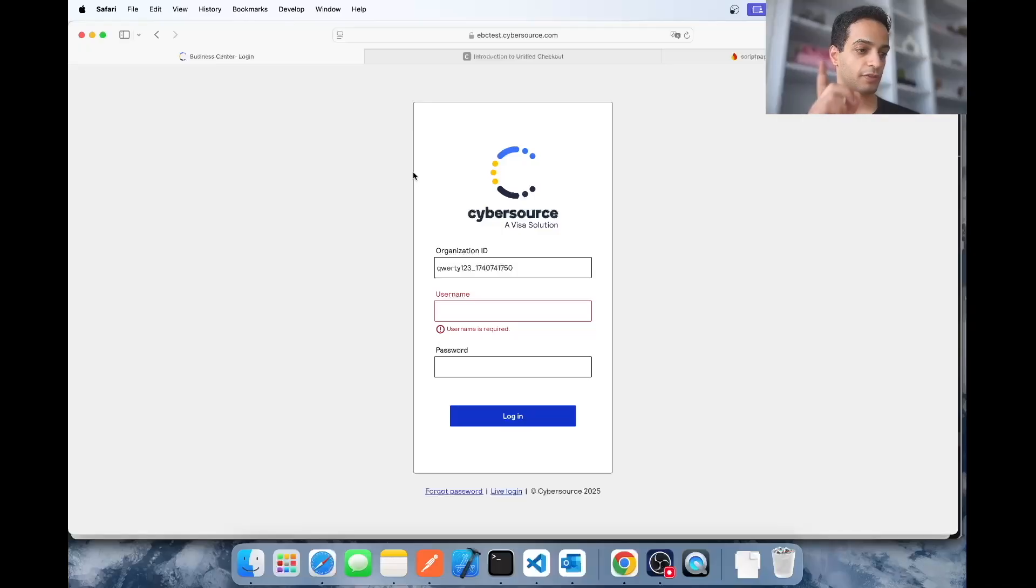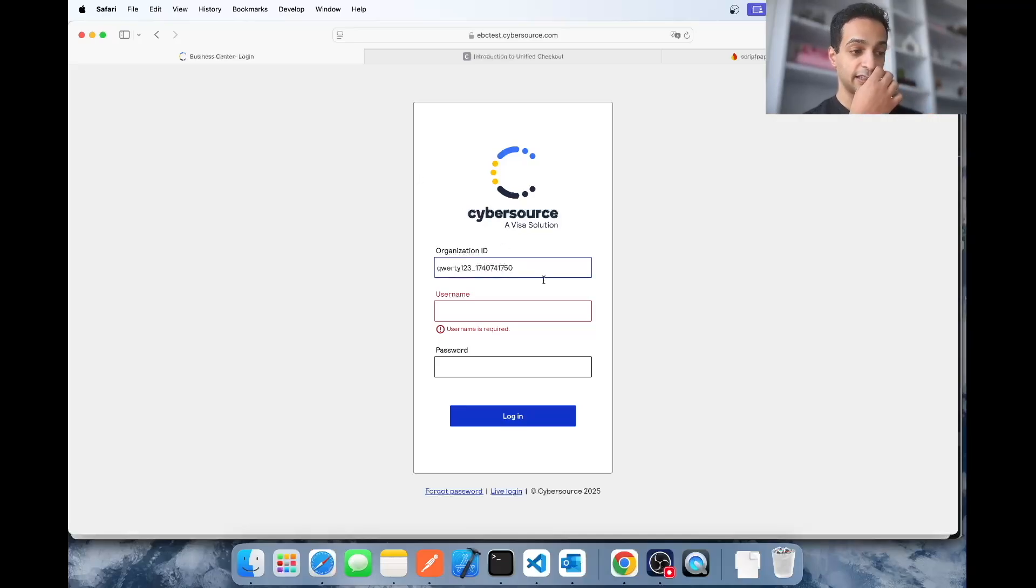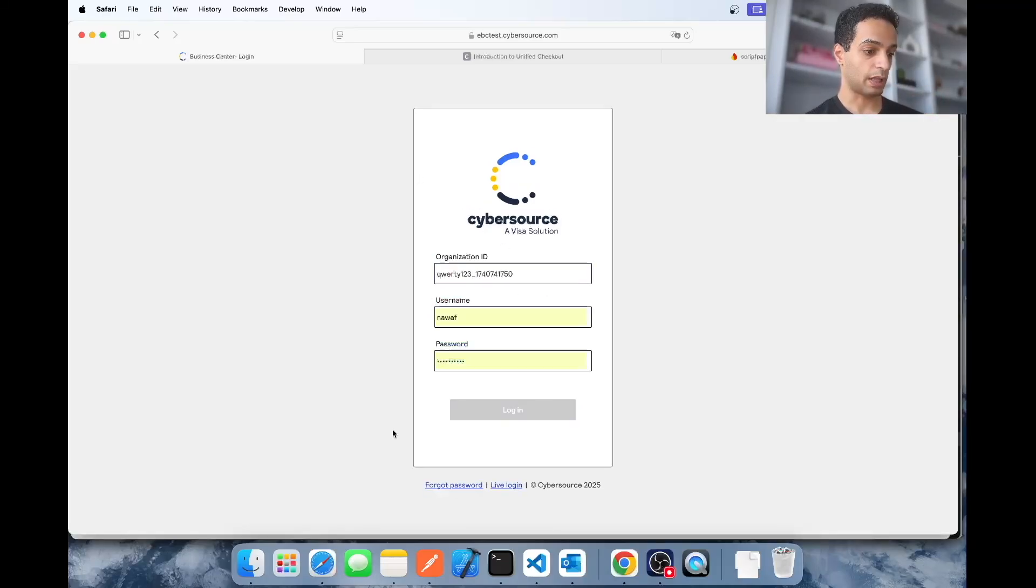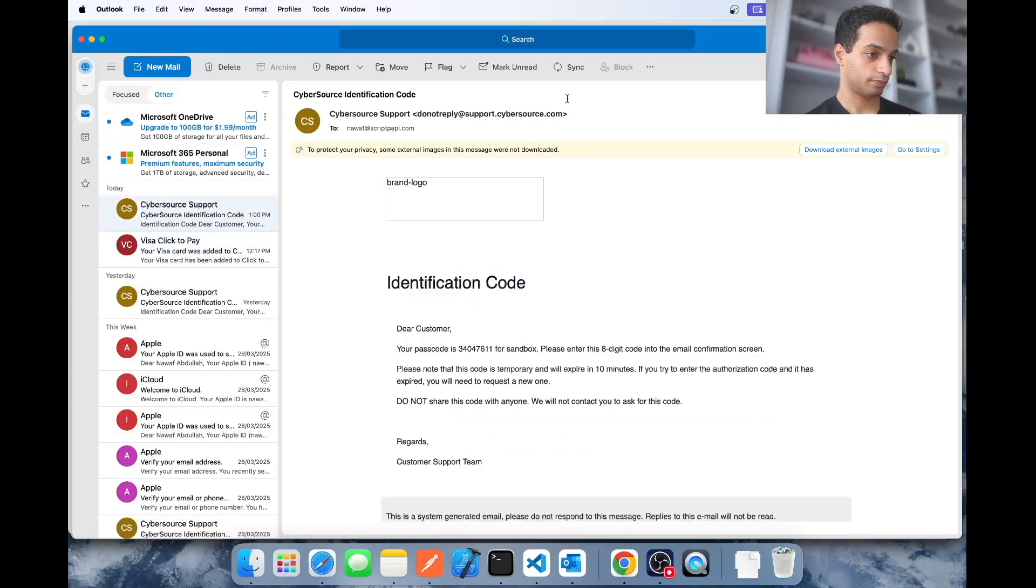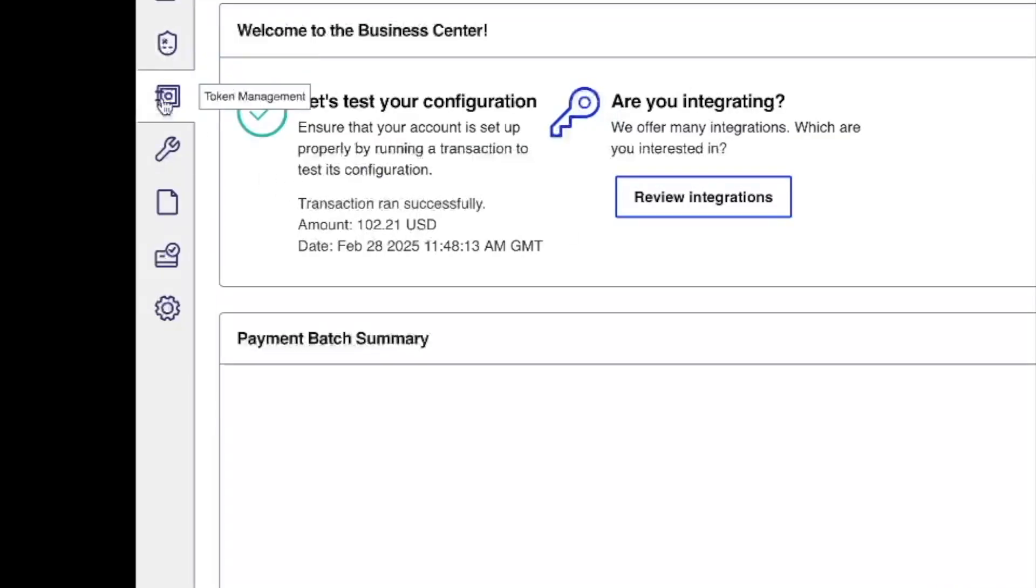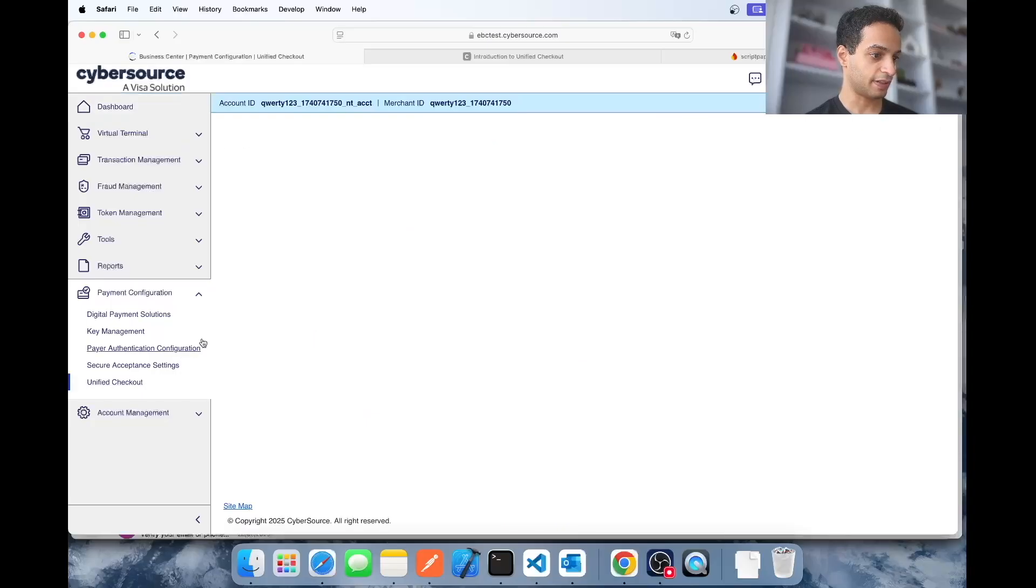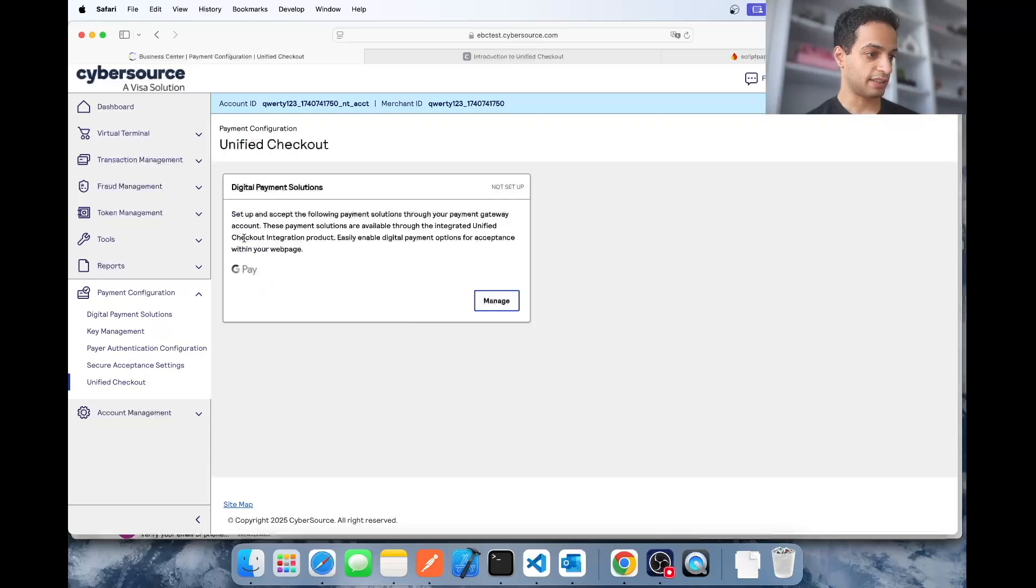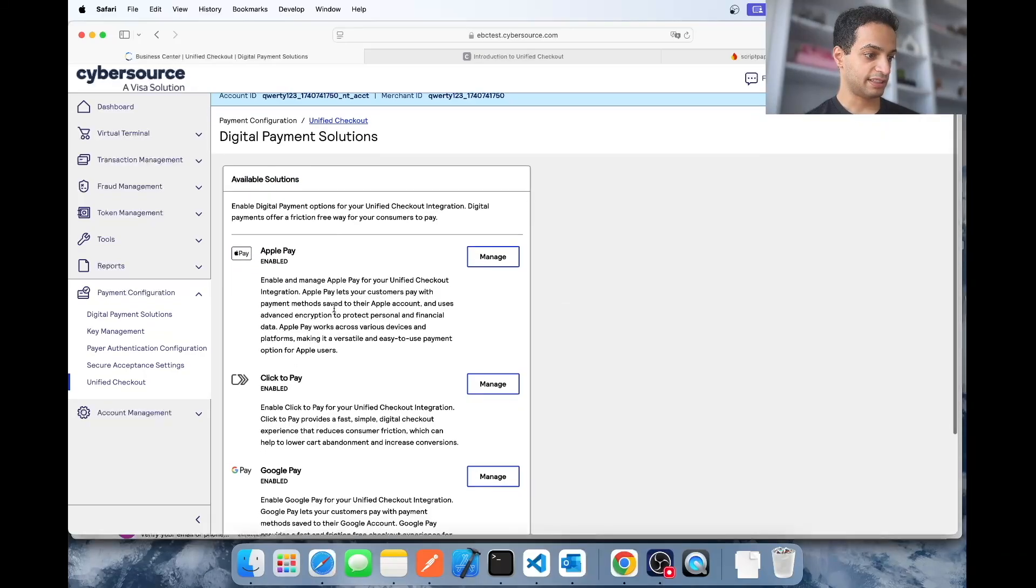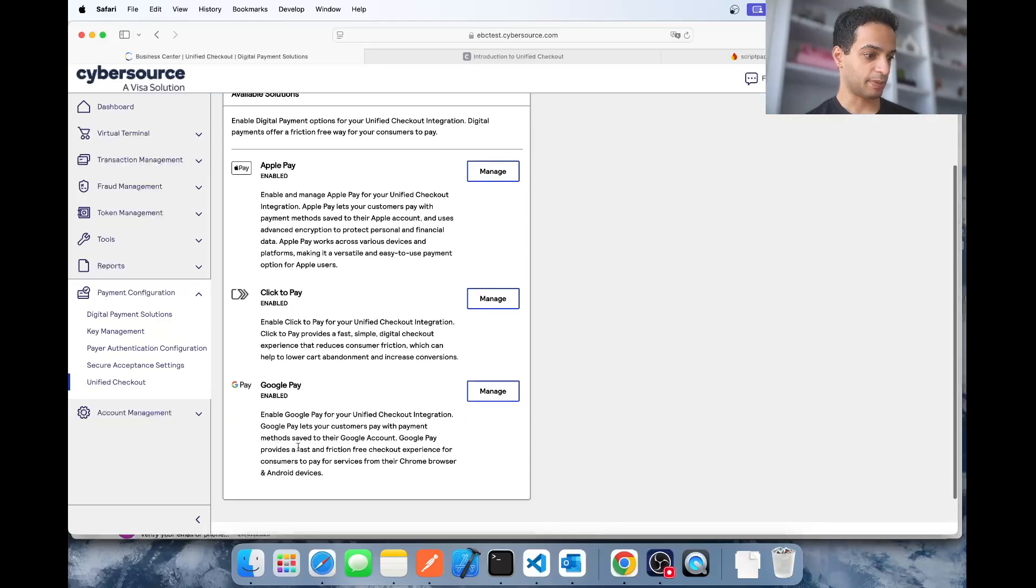The first step will be to set up your payment methods from your CyberSource merchant portal. Once you log in, here on the left side menu you're going to find an option called payment configuration. Click on that, then click on Unified Checkout. Right here you're going to see digital payment solutions. Click manage. And then here you're going to see Apple Pay, Google Pay, and Click2Pay. So you're going to go ahead and set them up one by one.